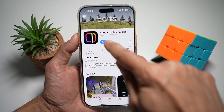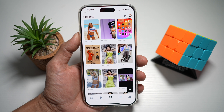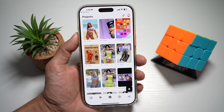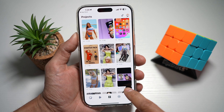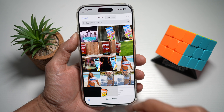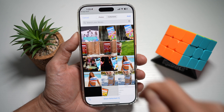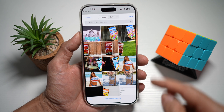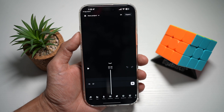Once updated, go ahead and open the app. In the app, you want to make sure you're on the Projects tab, then tap on the plus sign and go ahead and select a video where the person is singing, then tap Add.